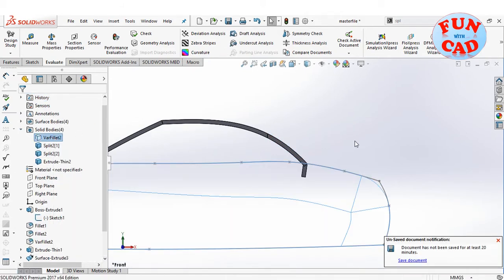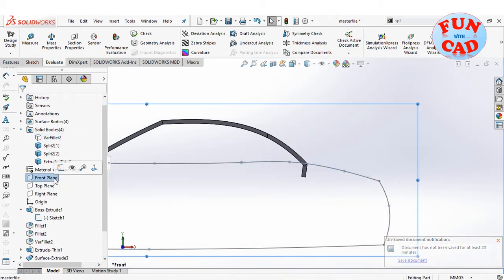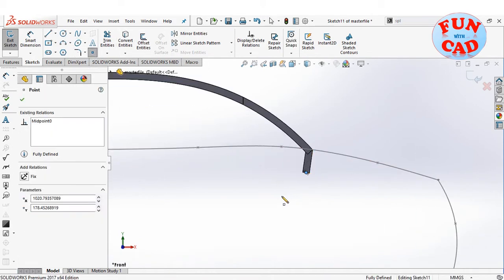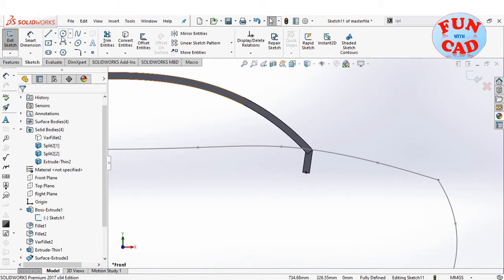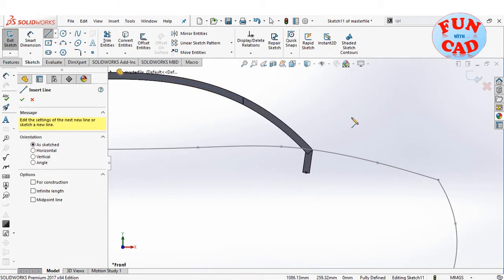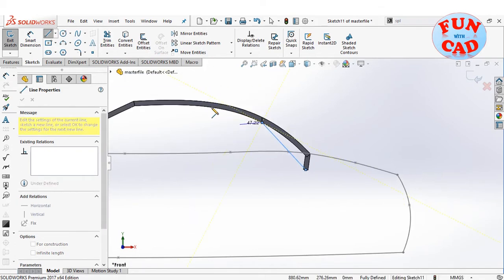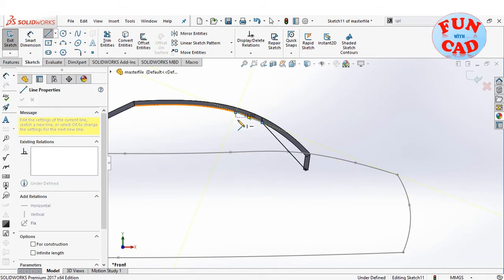Hiding the base car body to visualize and create a sketch for the 4-bar mechanism. Creating the sketch for two linkages first — one for the back and one for the roof.